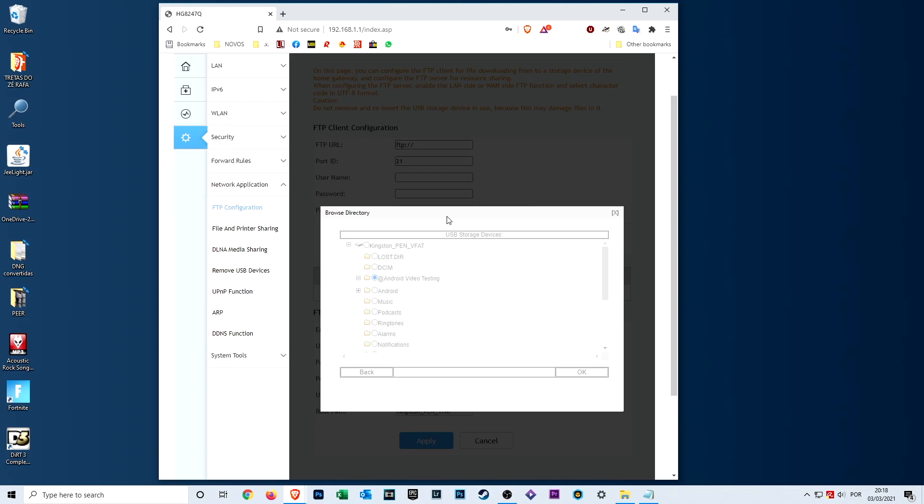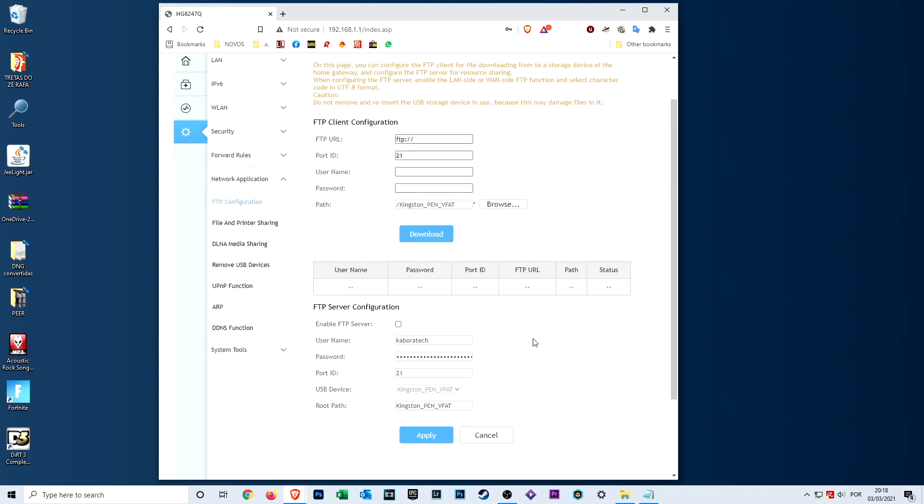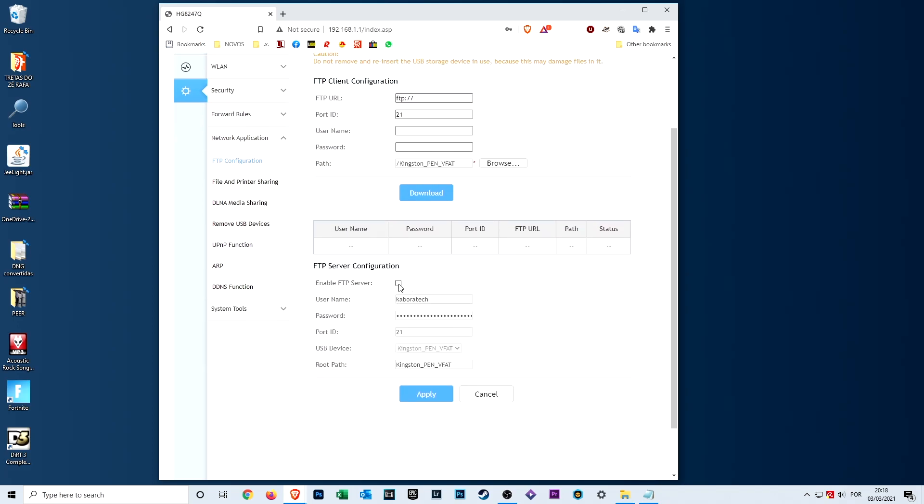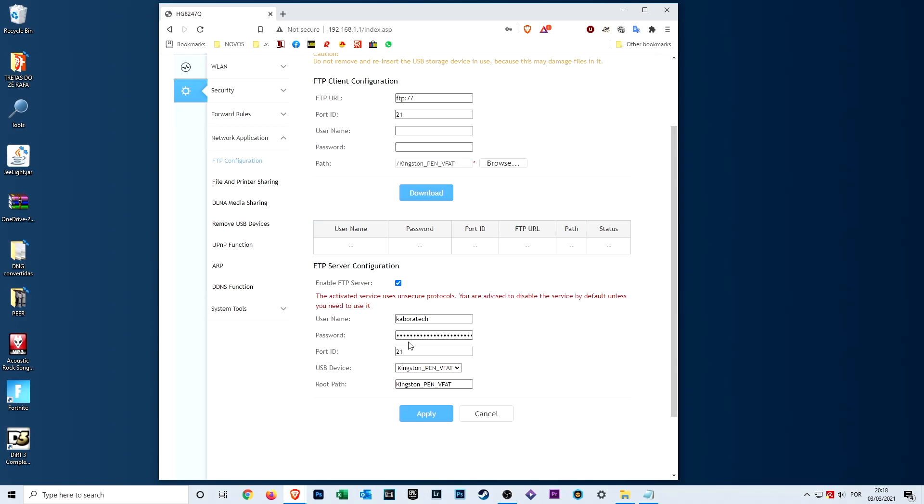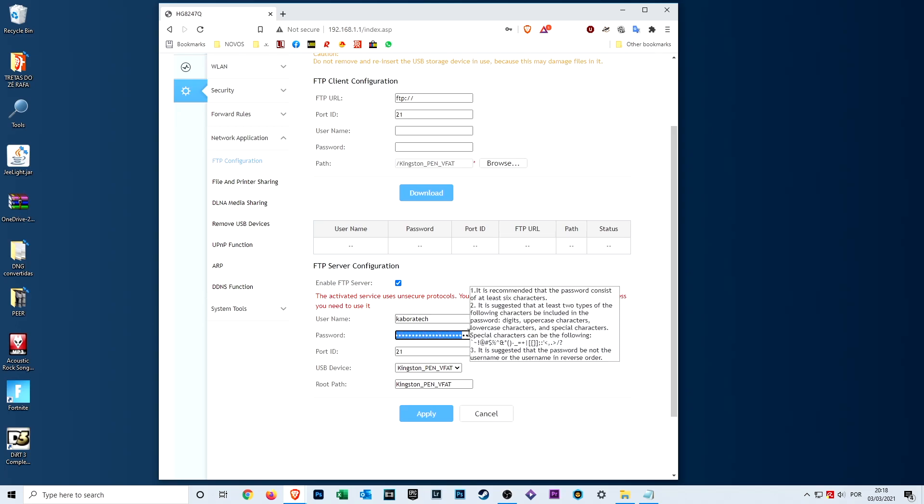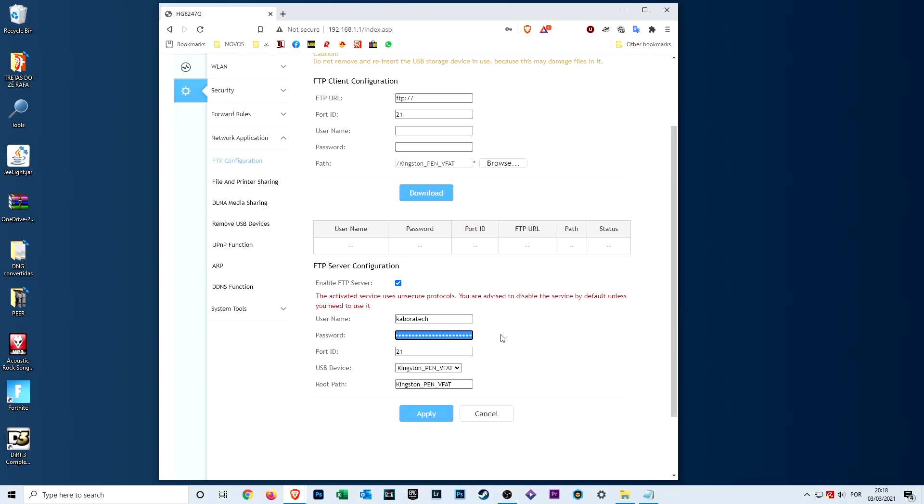That's it, but we need to configure the FTP server. Enable it, create a username, create a password.